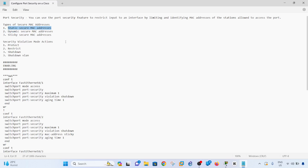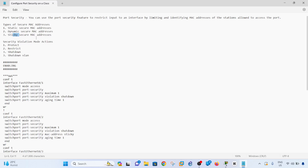Static MAC addresses are something you manually configure, which is not very practical. Dynamic means the MAC address is learned from the MAC address table. Sticky is where the switch learns MAC addresses from workstations and saves them in the running config. Dynamic entries go away when the switch restarts, but sticky MAC addresses persist — though you still need to save them to startup config to survive a reboot.